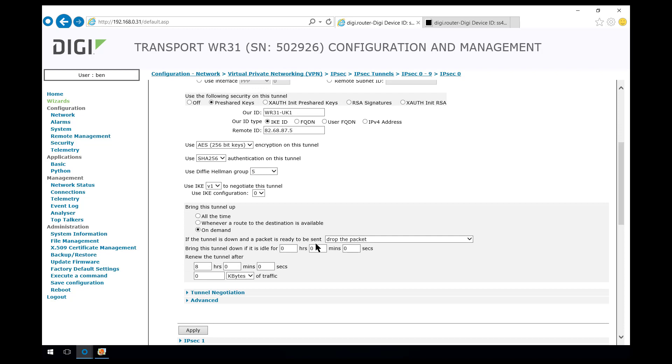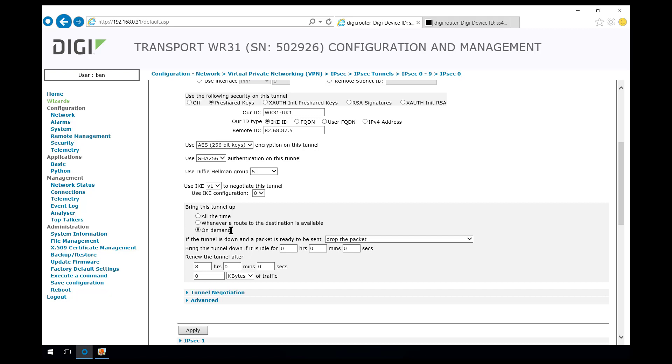This next section controls how the tunnel is activated. On-demand means that the tunnel will only be activated if there is a packet that needs to be routed from this local encryption domain on the WR31 over to the remote encryption domain on the WR44. That's good for saving on data if you've got a data plan that has a low amount of data included.